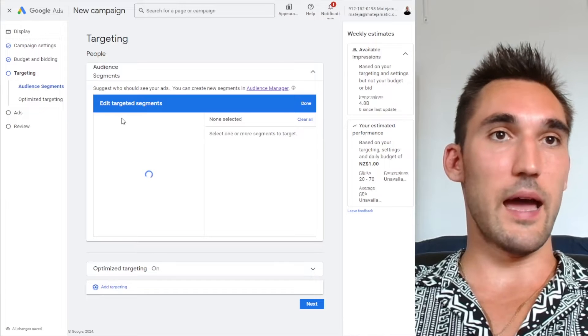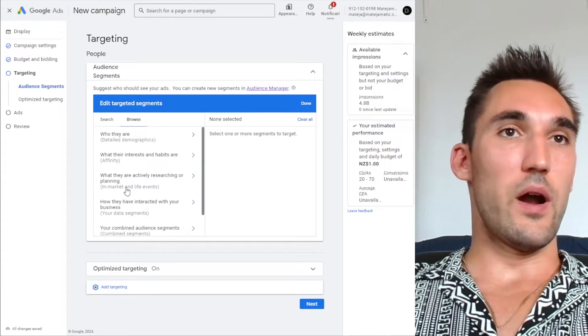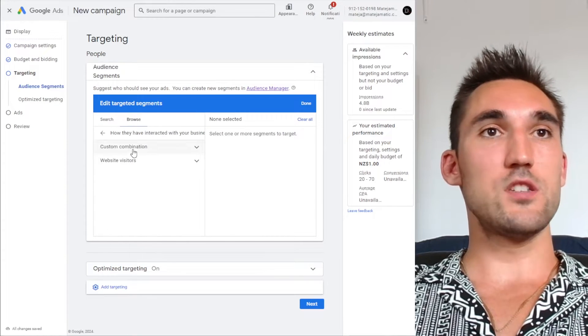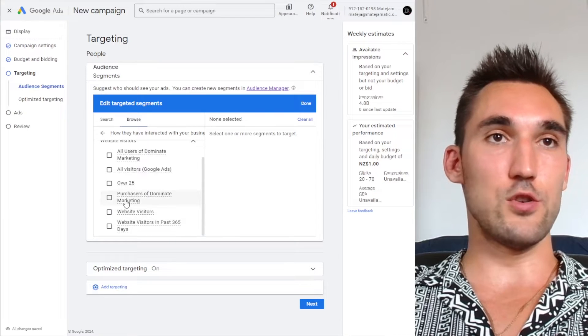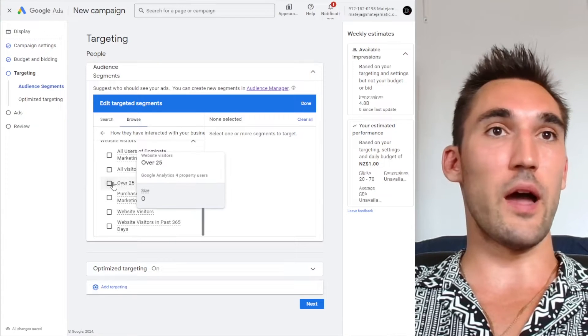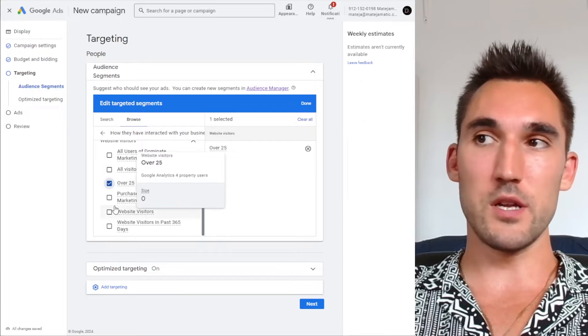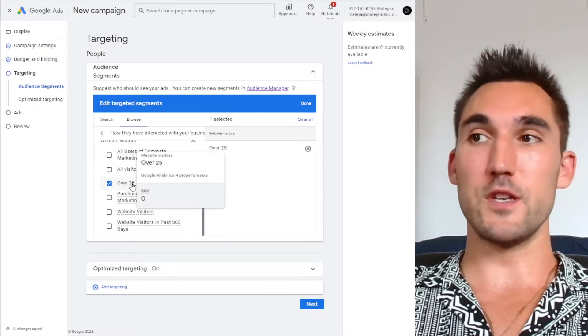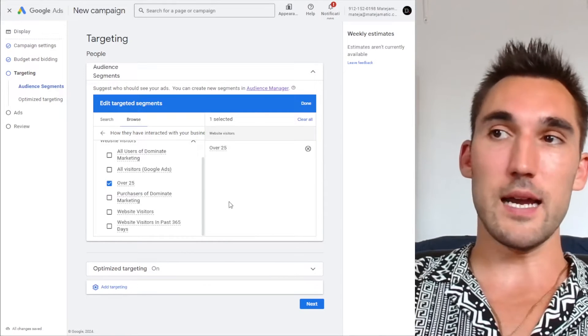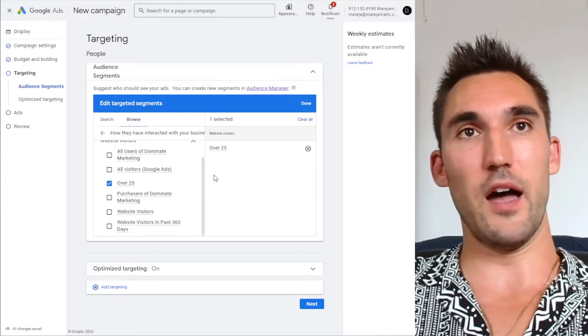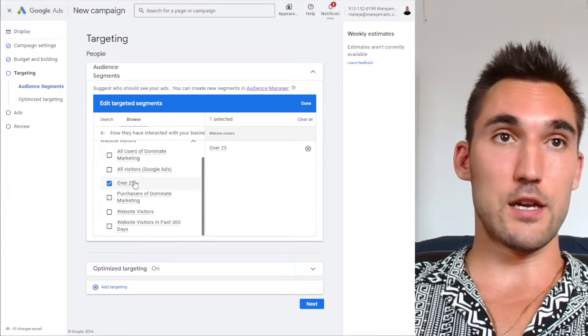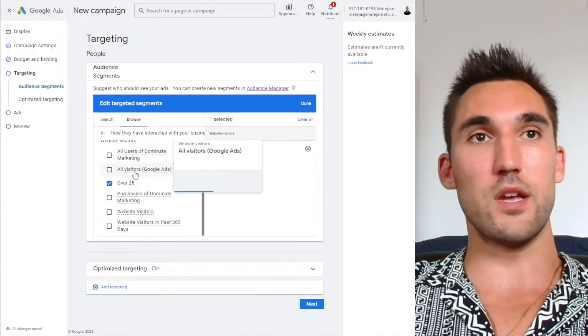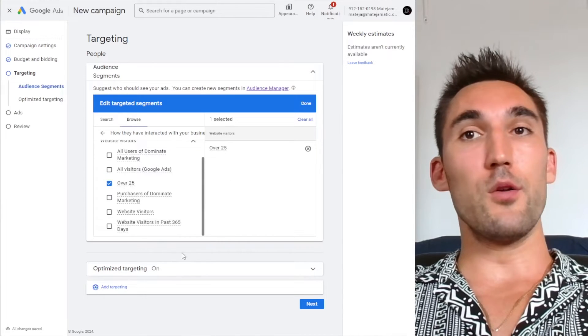So if you click that, what will happen is under browse and then your data segments, you should now see the ones that you created. So in the example video I created an over 25 audience, and so I'm going to select that for this example. So now it would only target people over the ages of 25. So that is the audience that I created in the other video. So go watch that video on how to set that up. And then I can now select that.